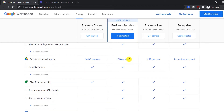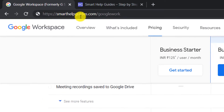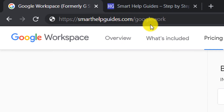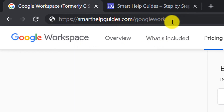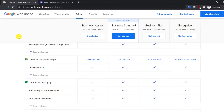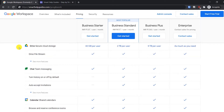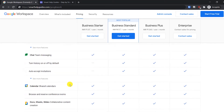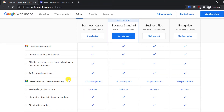I'll give you the link you need to follow: smarthelpguides.com/googlework. When you go to this page, you'll also get an extra 10% coupon code and some tutorials which I'll show you why you need to visit. So without further ado, let's get to the main point and learn how to create your professional business email.